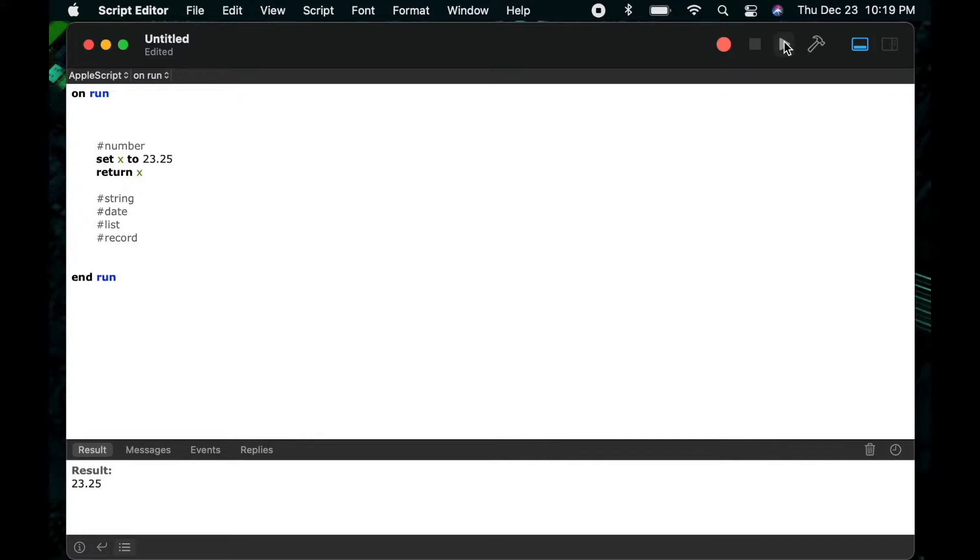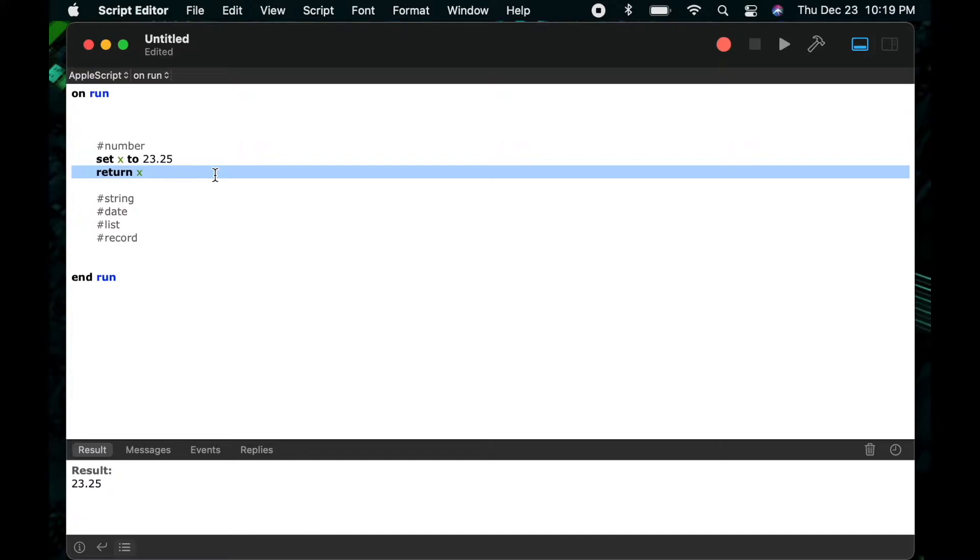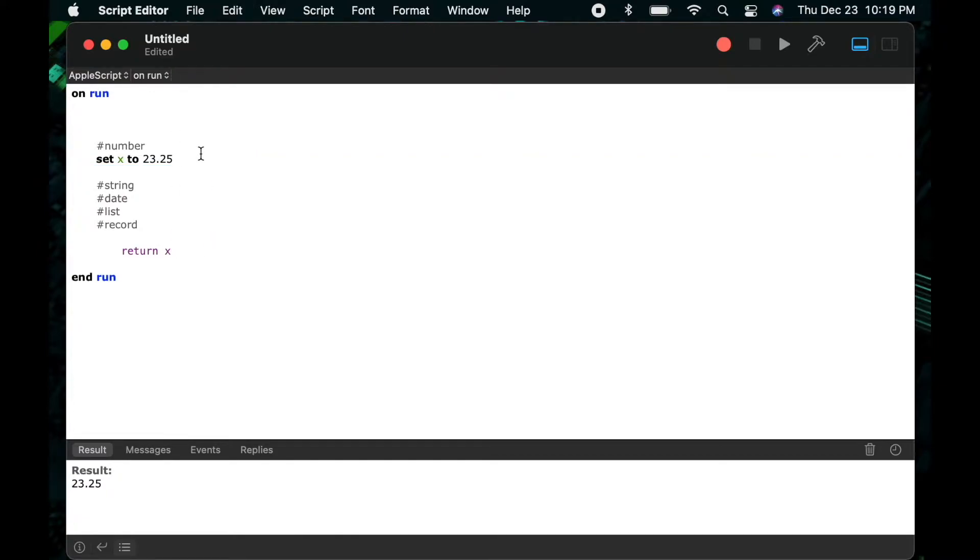Notice that I did not surround the 23.25 with quotes. That's because I want AppleScript to understand that this is a number. If I were to put this in quotes, that would mean it would think of this as a string and not a number.